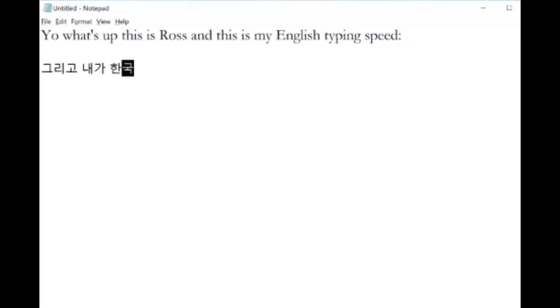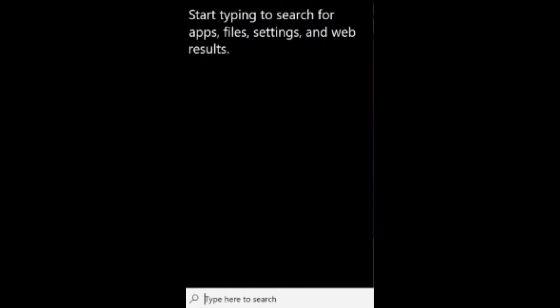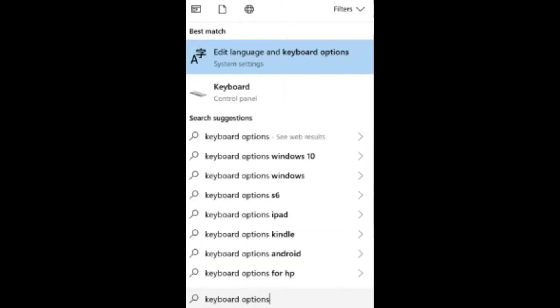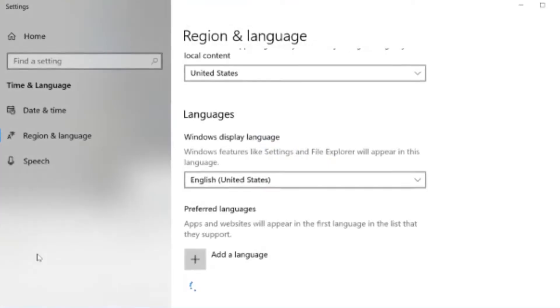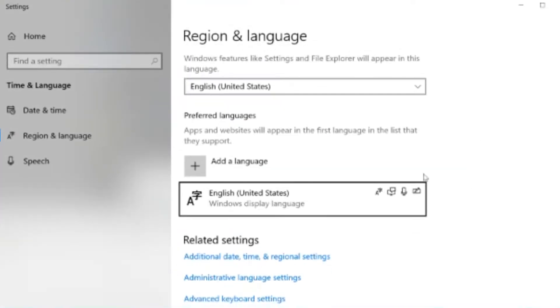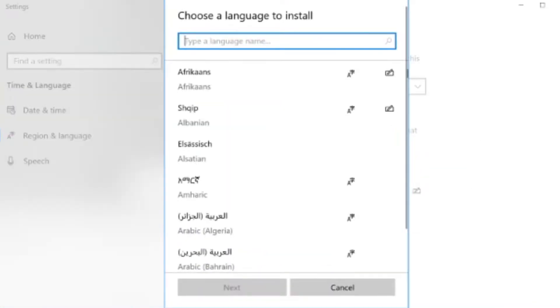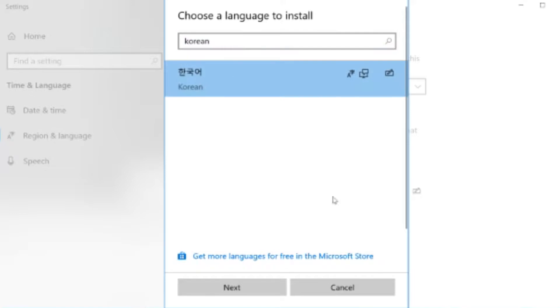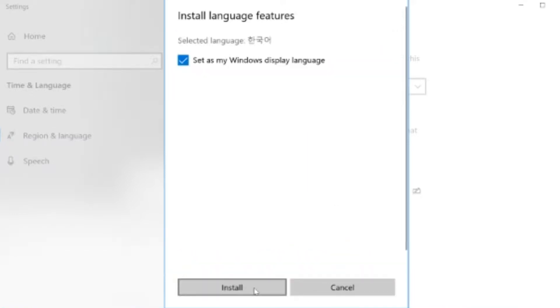So first thing you want to do is install the Korean keyboard on your Windows 10 computer. To do this, just type keyboard options, and then click add a language, add Korean, and then you don't want to set this as your display language. Make sure that's checked off.